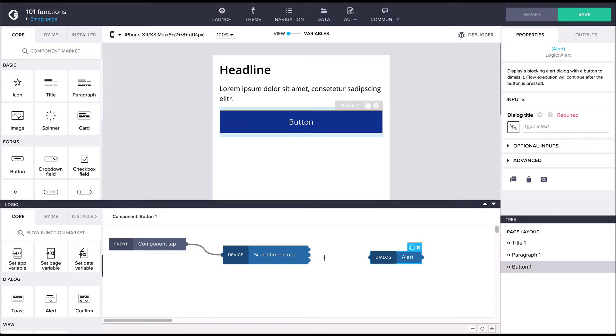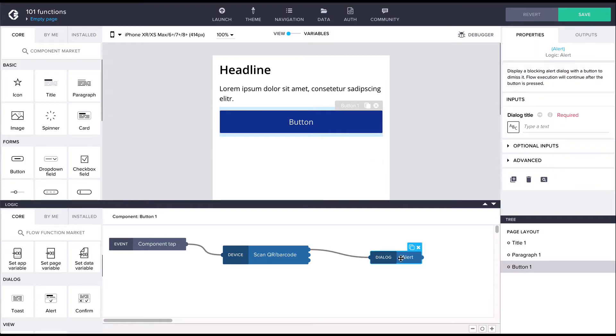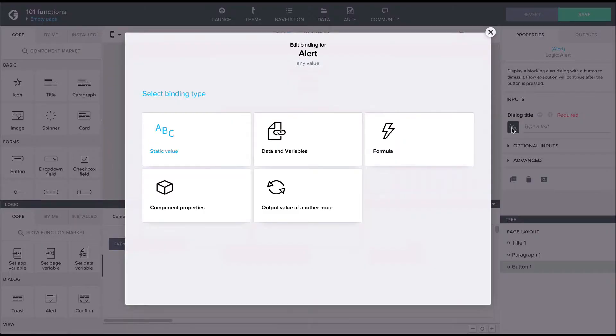As we want to get the data from the QR code, let's connect the alert node to the topmost output of the scan QR node. The alert node has an input argument for the dialog title. Having connected the nodes, we can now bind the dialog title to the output of the scan QR node.